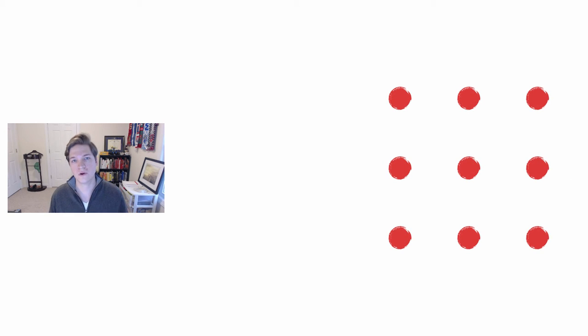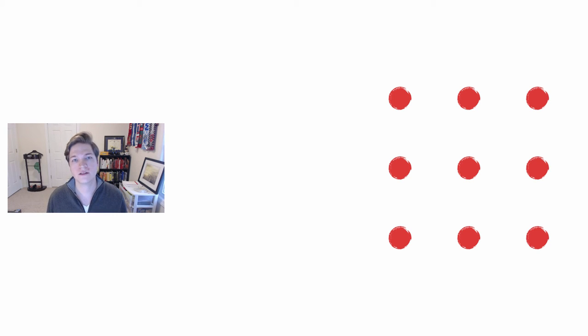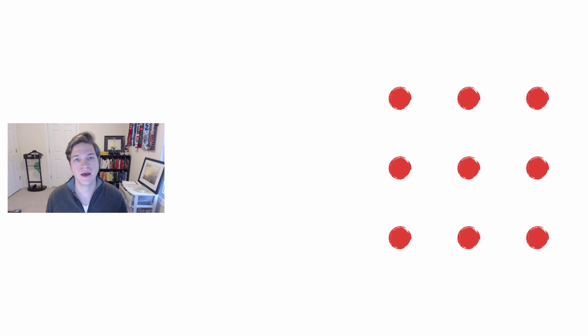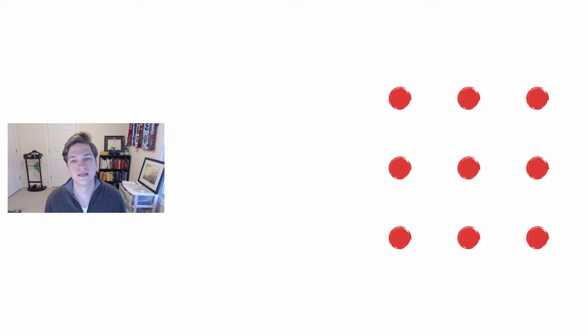I've got an exercise for you. I want you to look at this grid of nine dots and try to connect all of them with straight lines without lifting your pen or pencil off the paper. And I want you to do this in less than five lines. Pause the video, get a piece of scrap paper, and try to work this out.